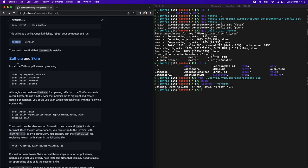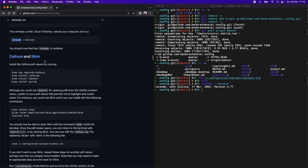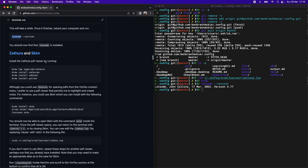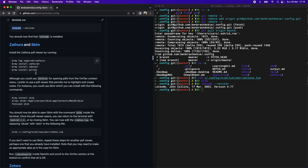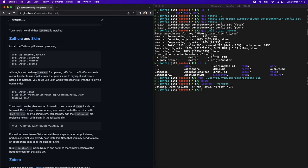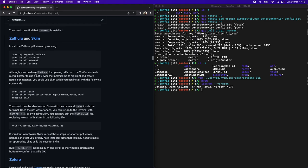The next piece is Zathura and SKIM. Zathura is a very lightweight PDF viewer, and it's ideal for generating PDFs while you're working on a LaTeX document. It's very customizable, very fast. And so we're going to install that with these commands here. That should go pretty quickly.